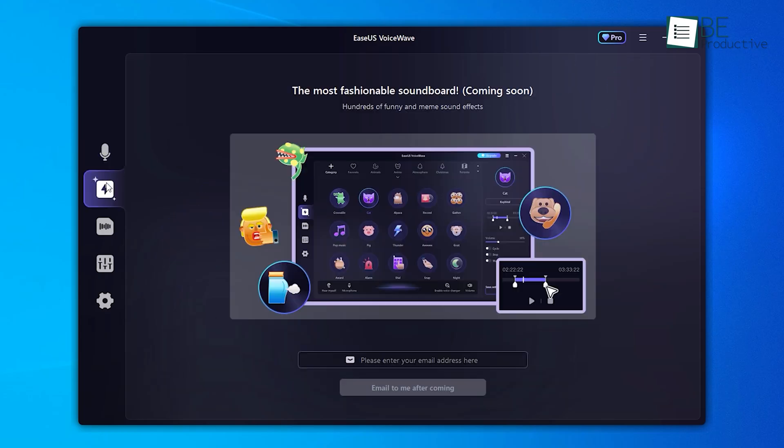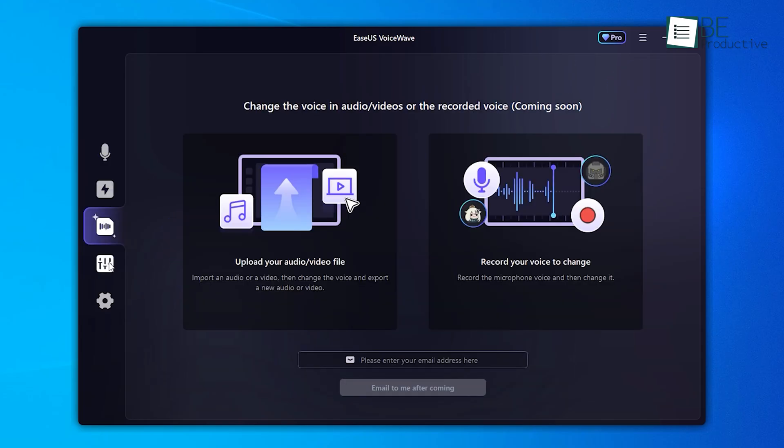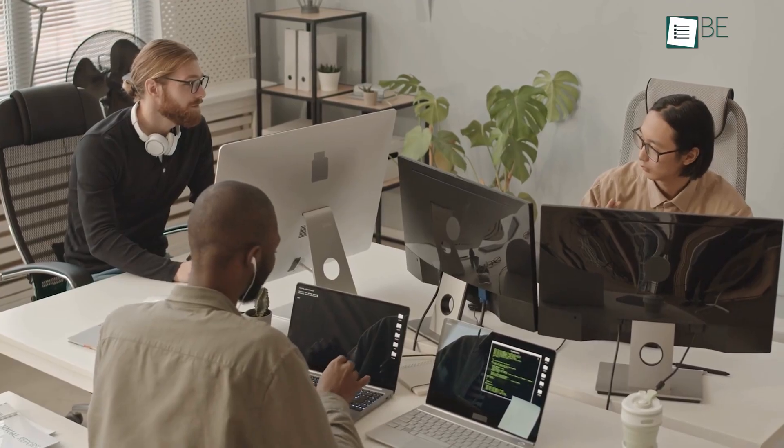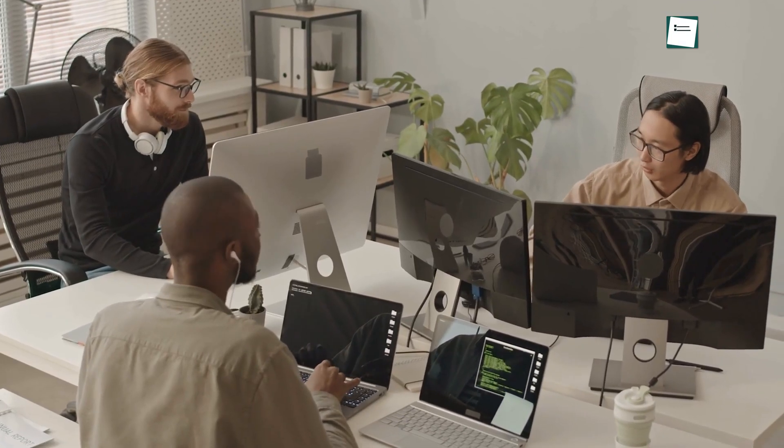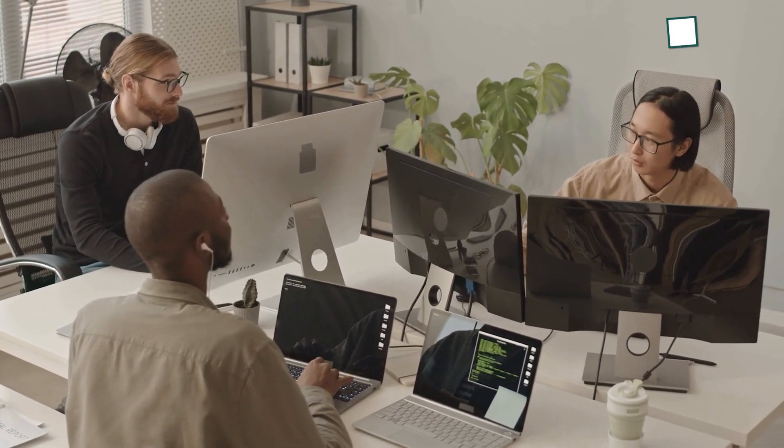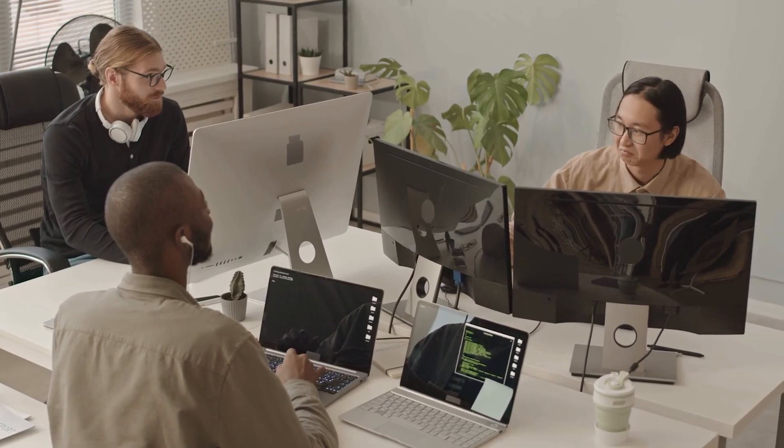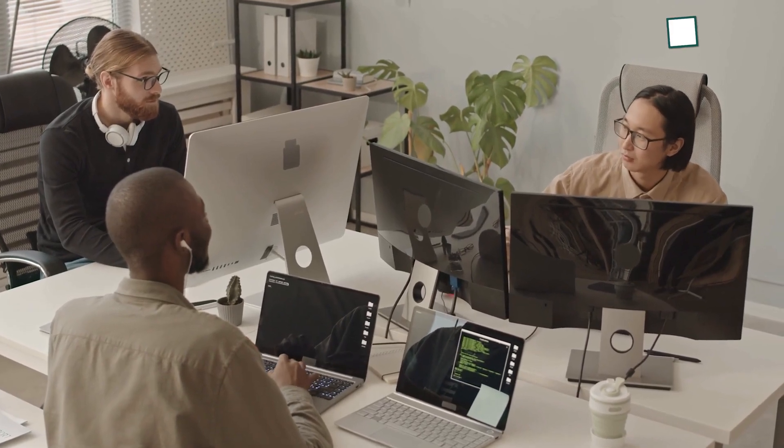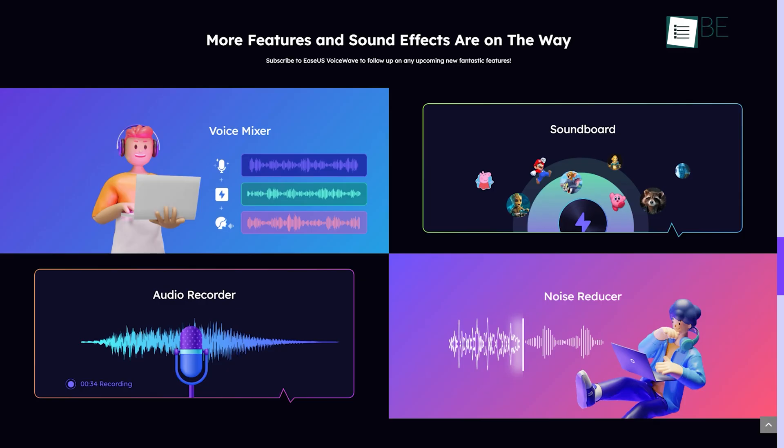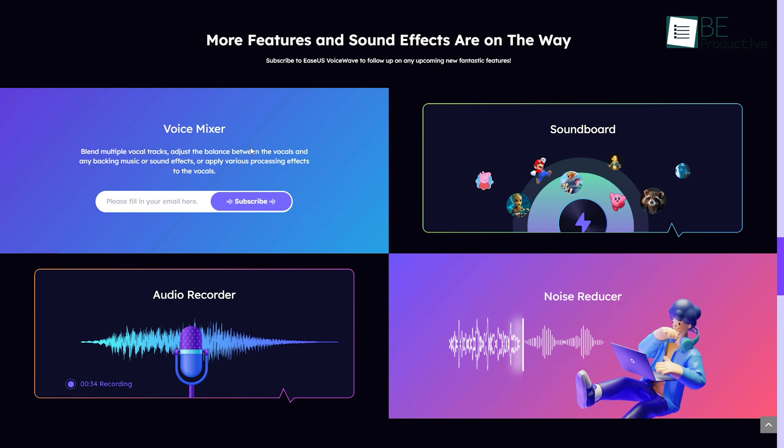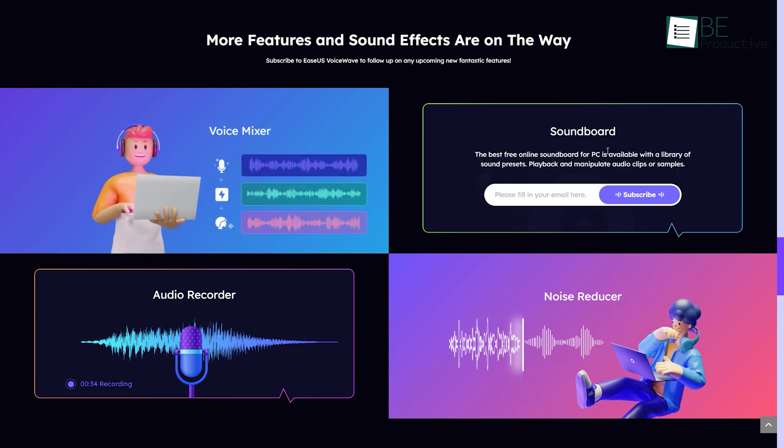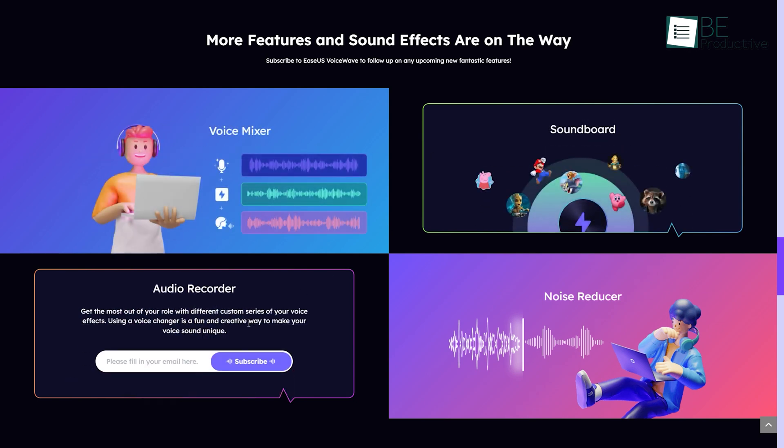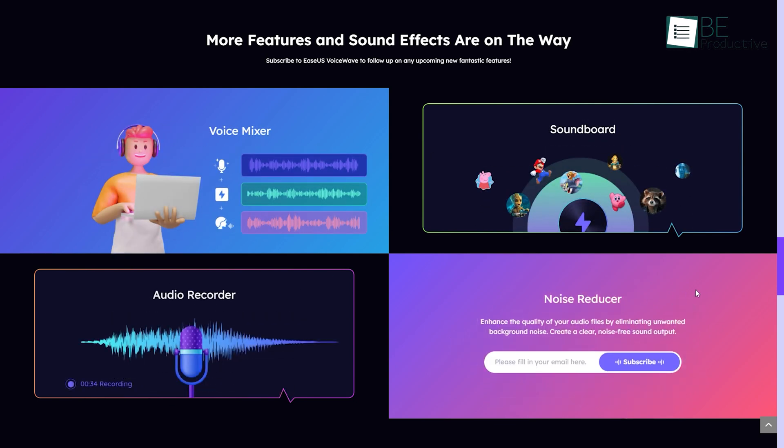Even though this software has already left a lasting impression on me with its array of amazing features, but guess what? The developers are committed to the promise of continuous evolution and are about to introduce even more creative possibilities. I can barely contain my excitement as they plan to roll out voice mixing, soundboarding, audio recording, and noise reduction functionalities. I'm eagerly anticipating the moment where I can experience them firsthand.